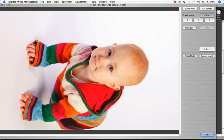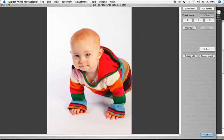To rotate your image, click Rotate Left or Rotate Right. To add a check mark, click on 1, 2, or 3, and to clear that check mark, click Clear.